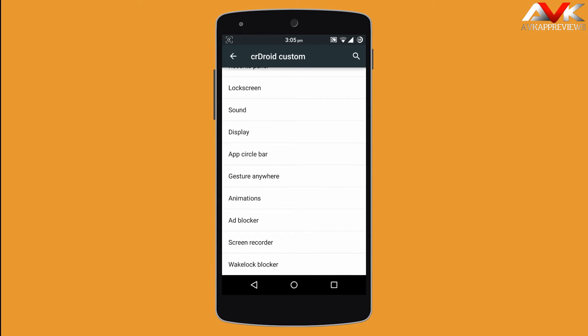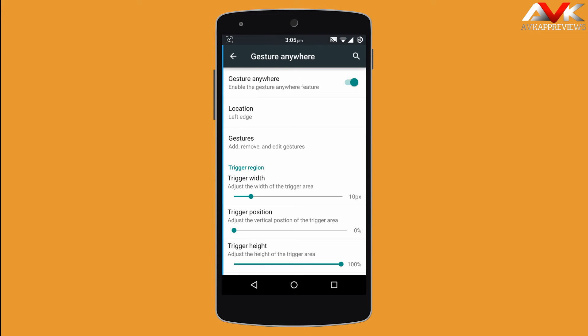Next is gesture anywhere. By enabling this, you can assign a specific gesture for a specific application. You can customize the gesture options and the trigger region location for gesture anywhere.